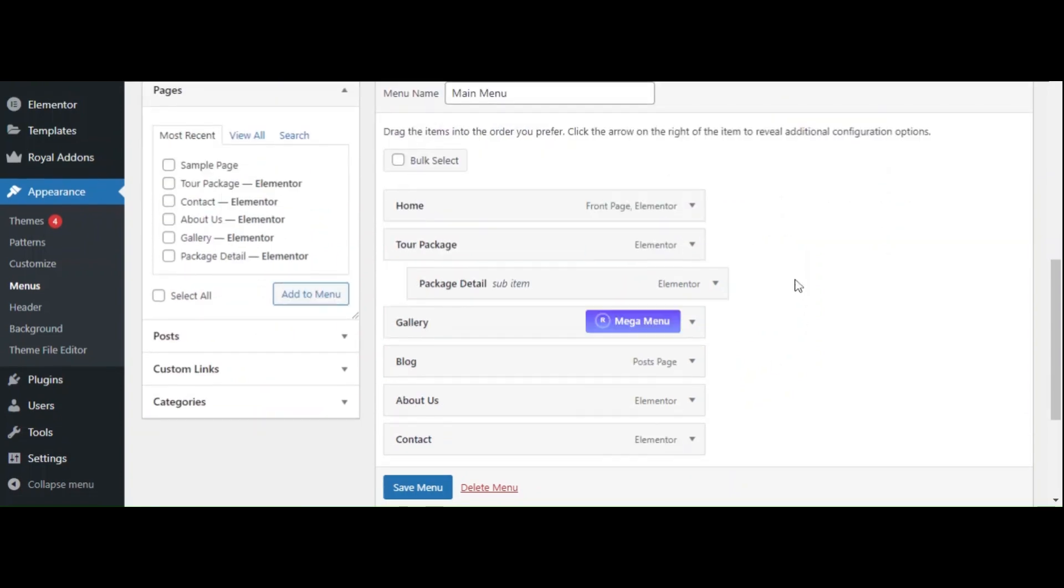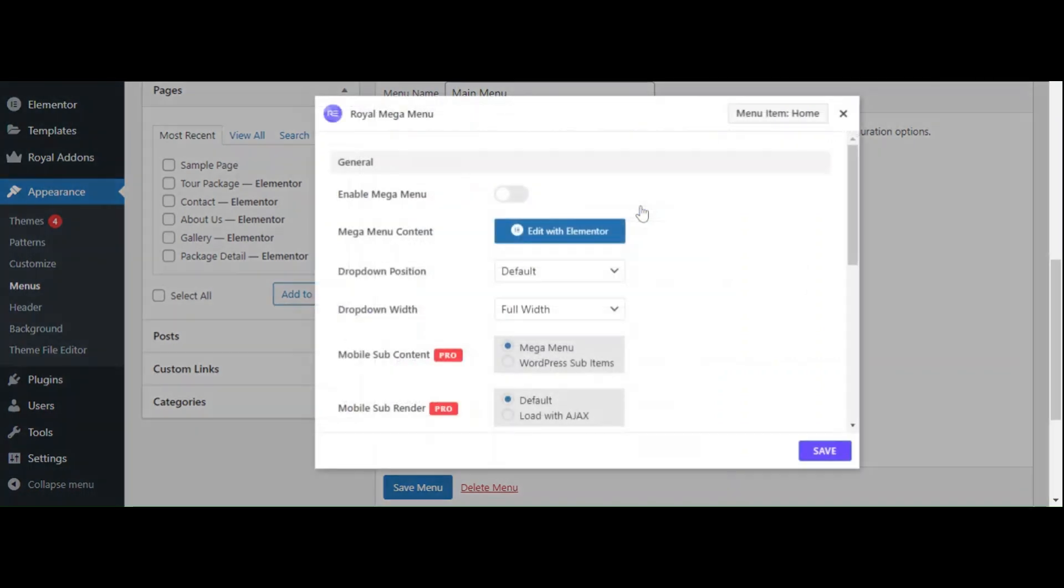Next, enable the Mega Menu feature. You'll see a button labeled Mega Menu next to your parent menu items. Click on it to activate, then enable the Mega Menu option for that menu item.